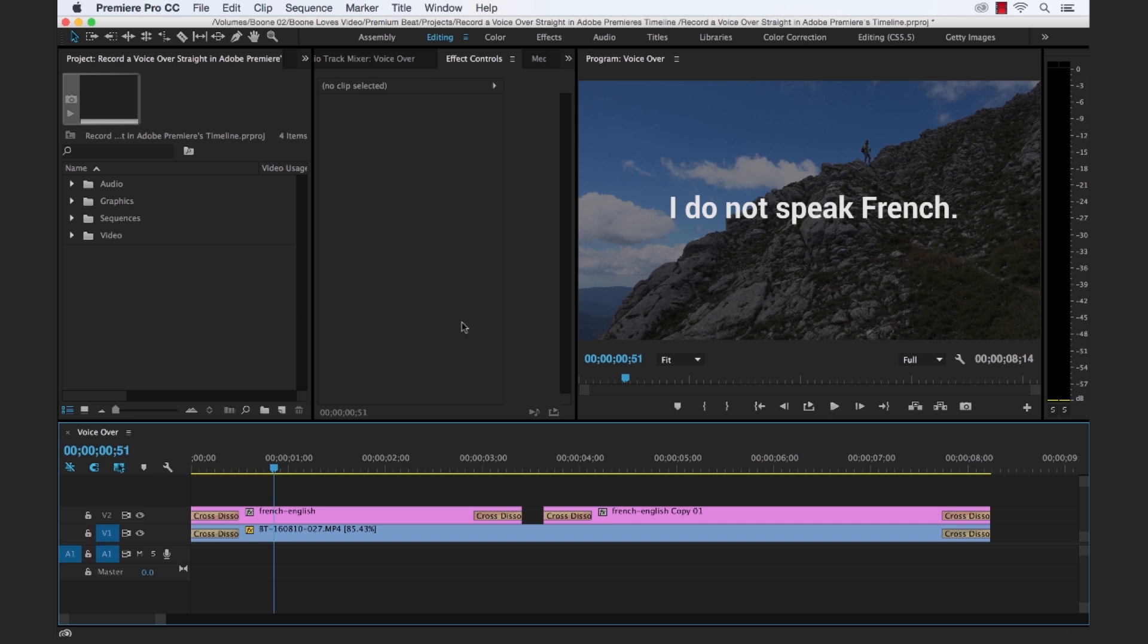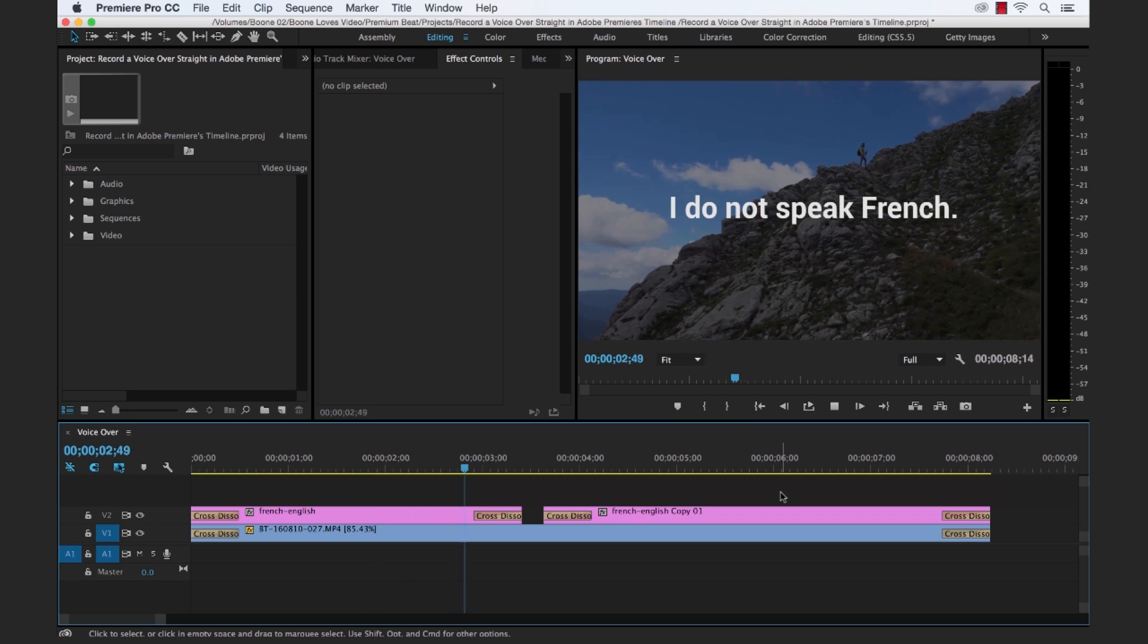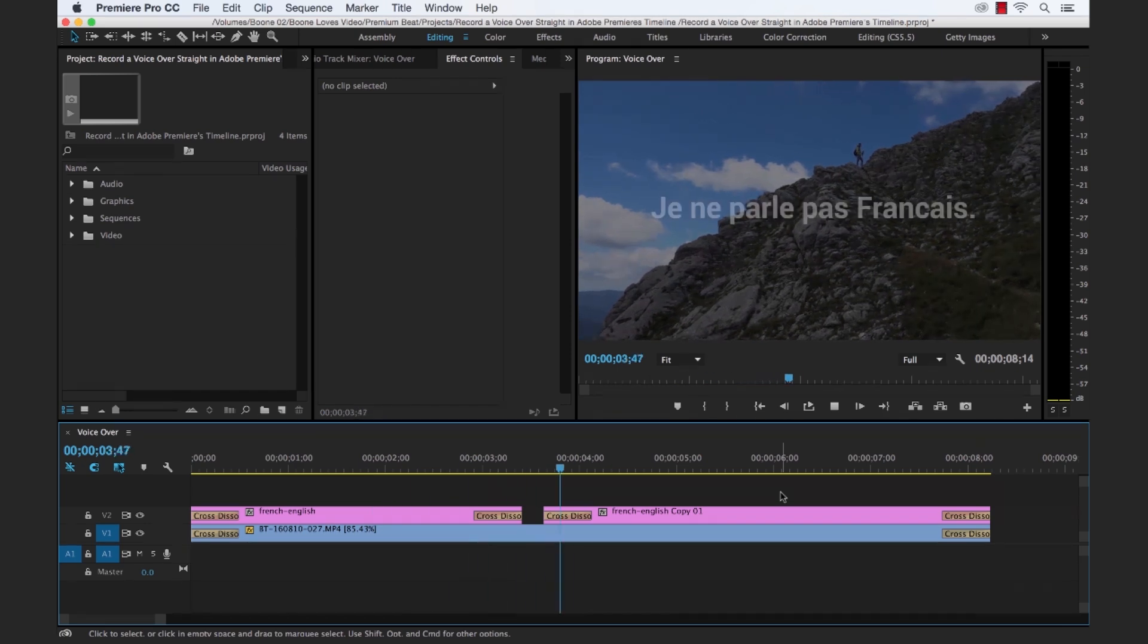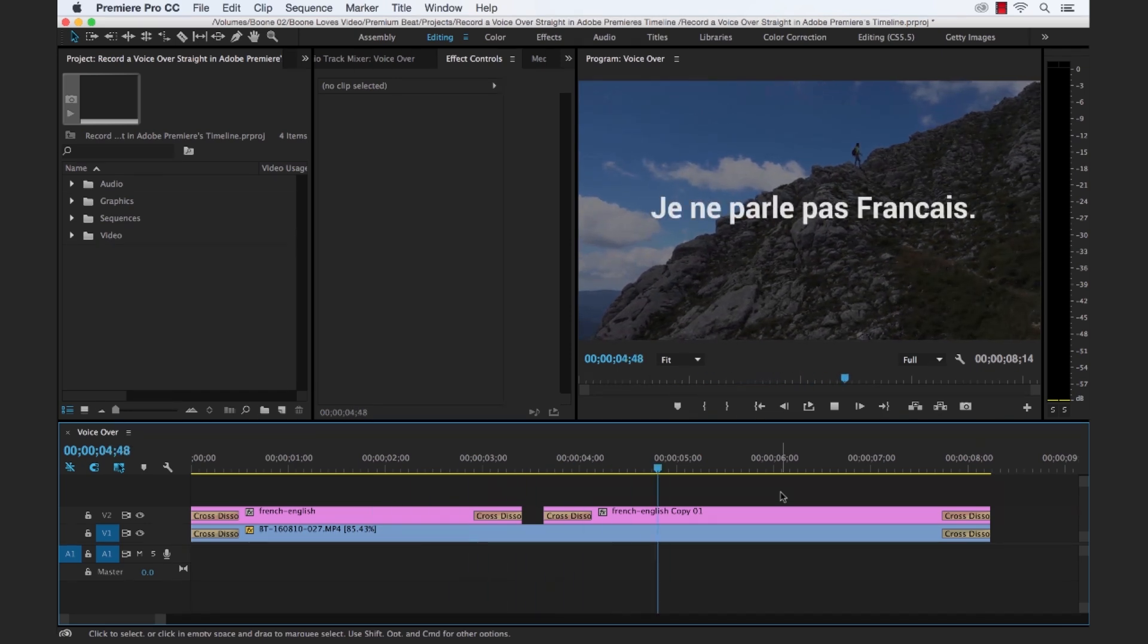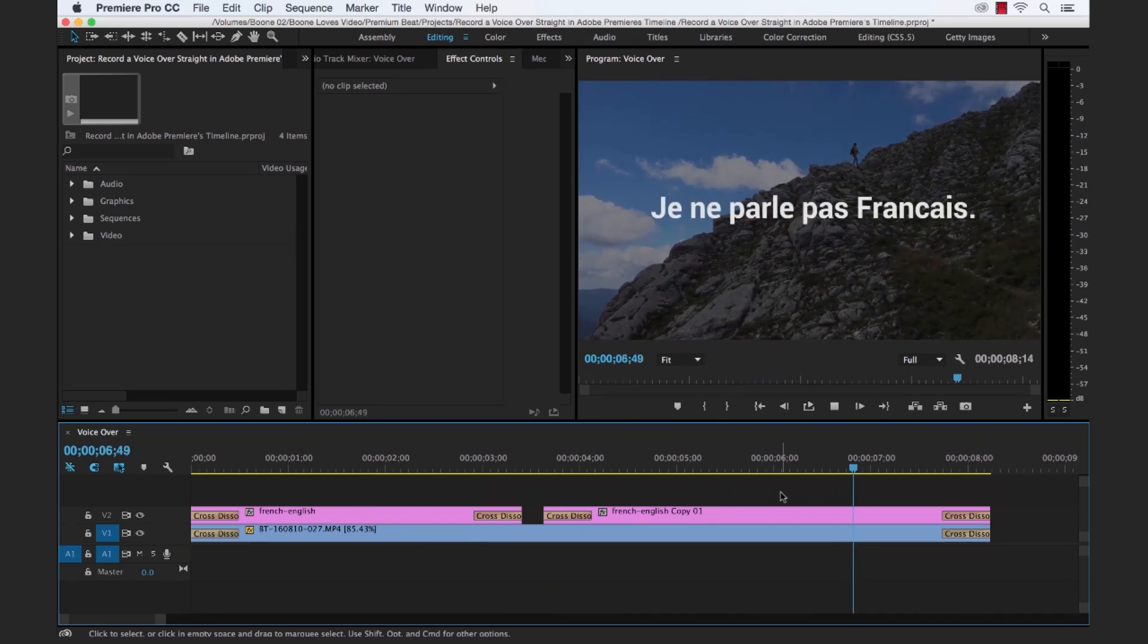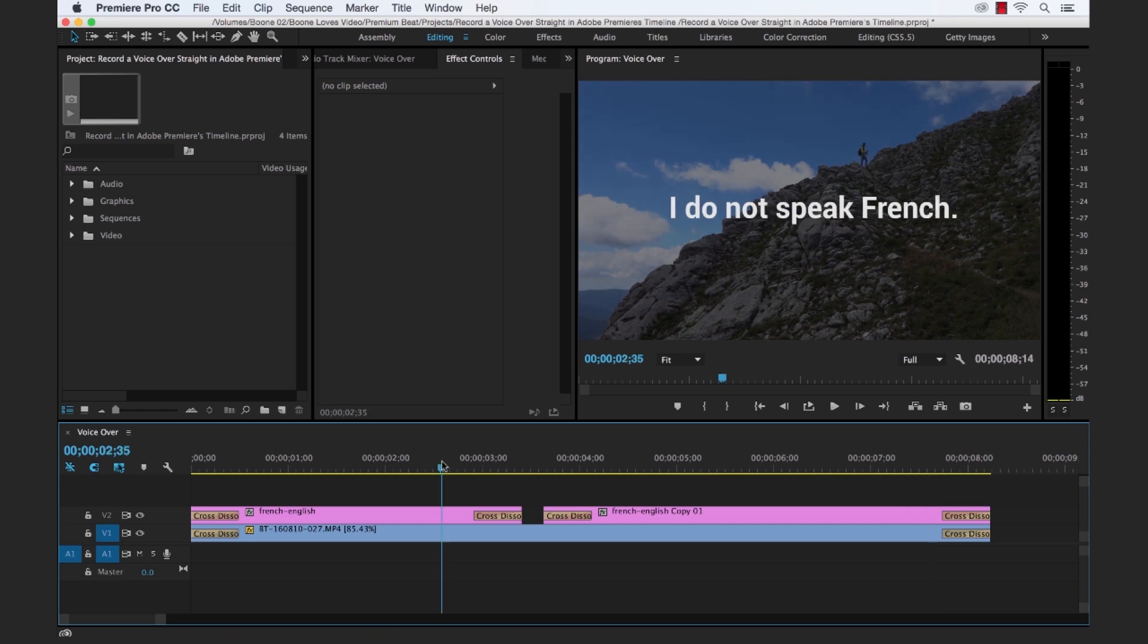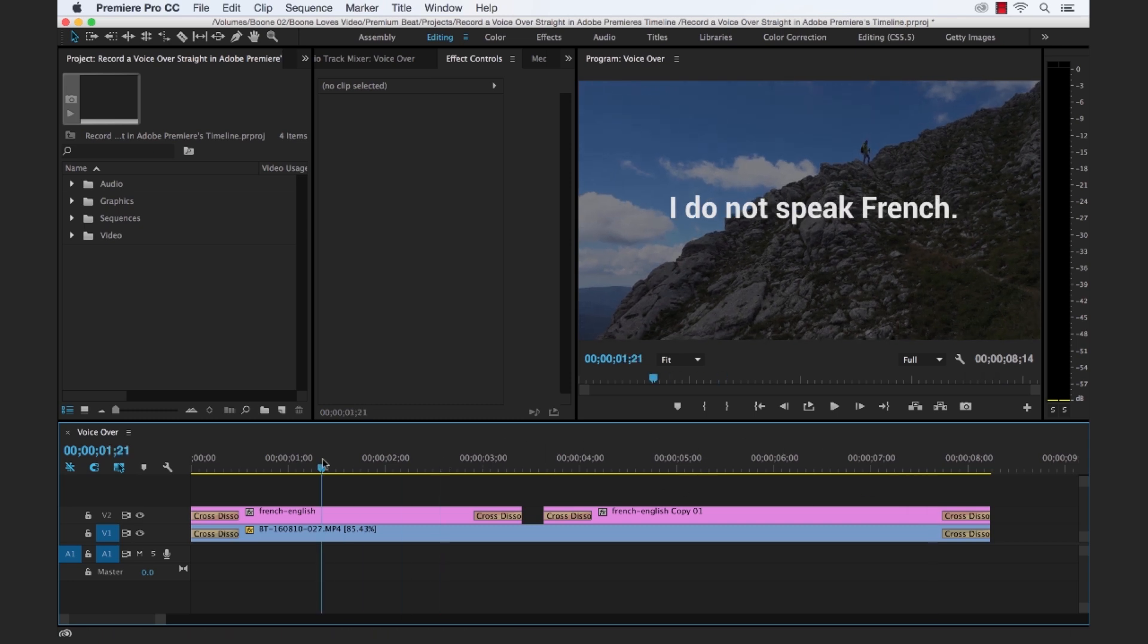So we're working on a language learning video and we want to record a voiceover for this particular shot that we're working on and we're trying to teach people how to say I do not speak French in this shot. So we have the English come up first, the English graphic, and then the text come up in French afterwards. So we want to record a voiceover saying both of these sentences, one in French and one in English.